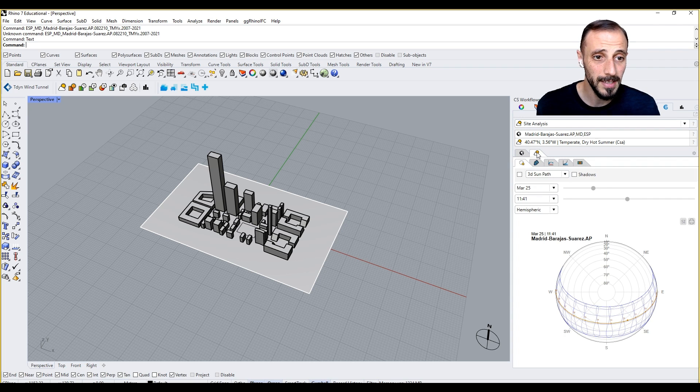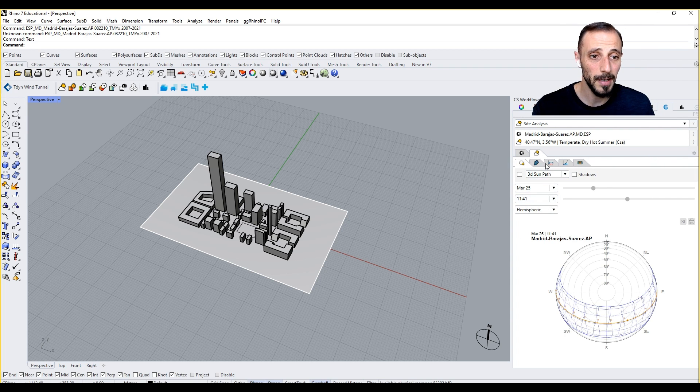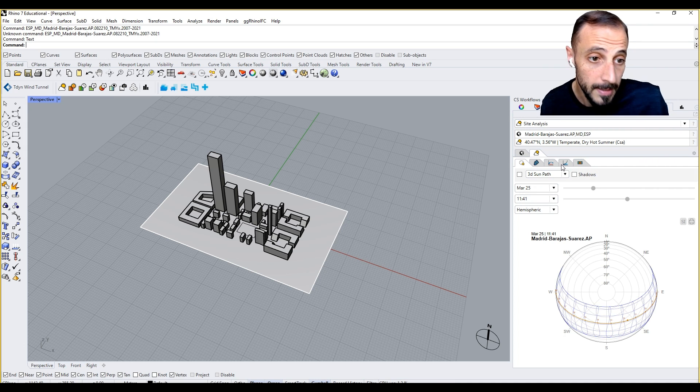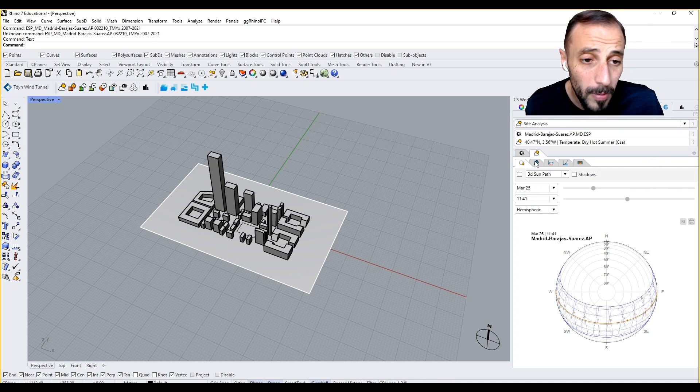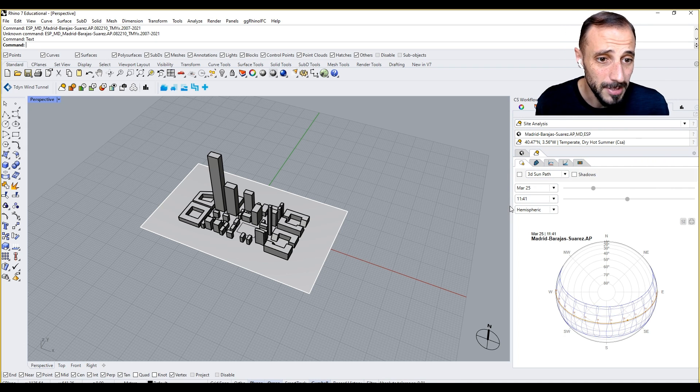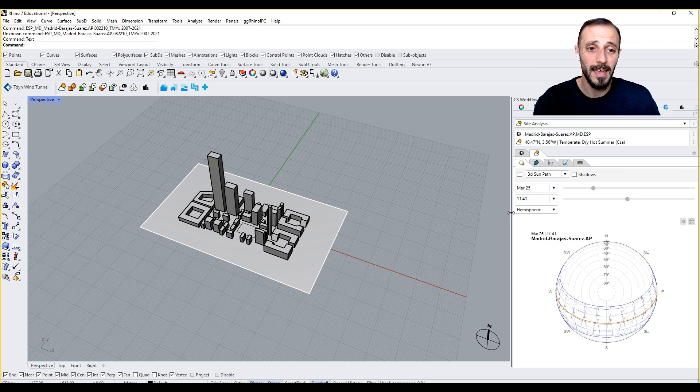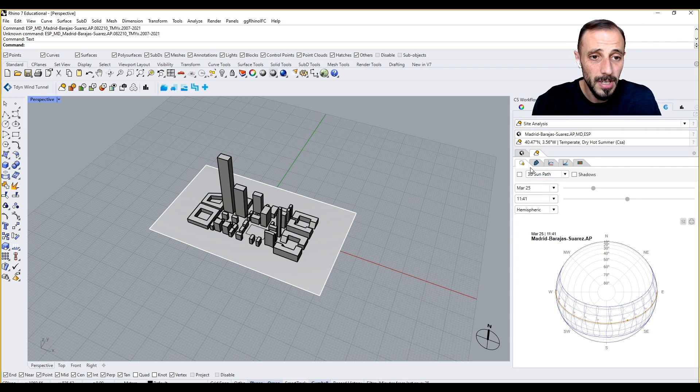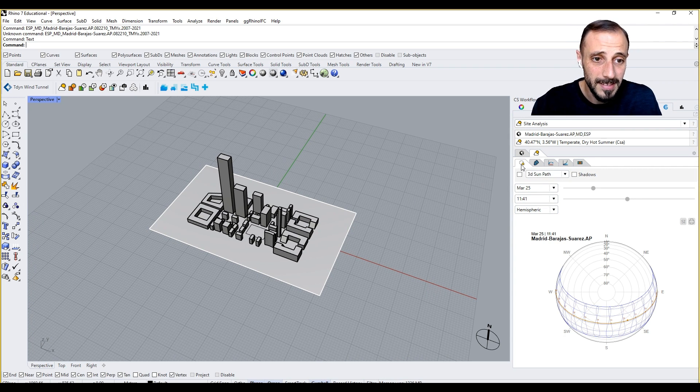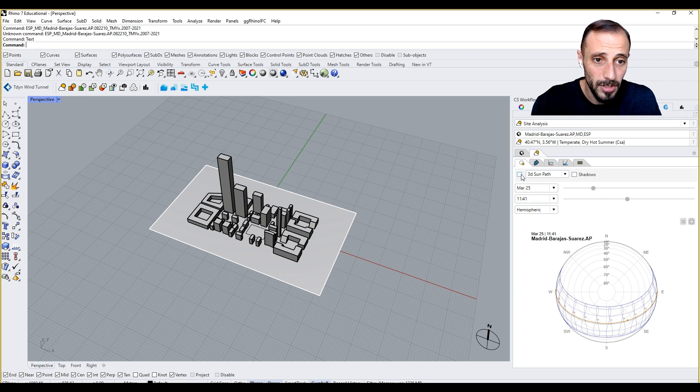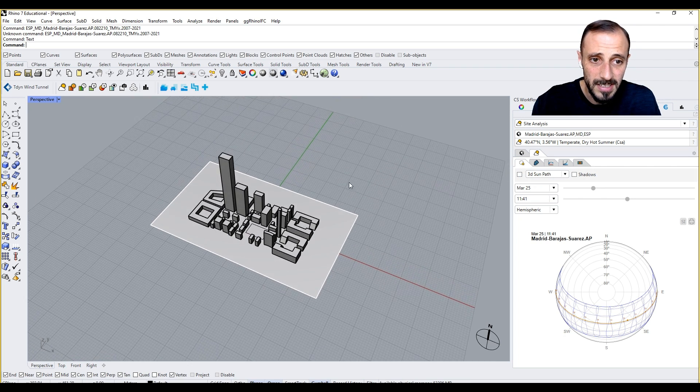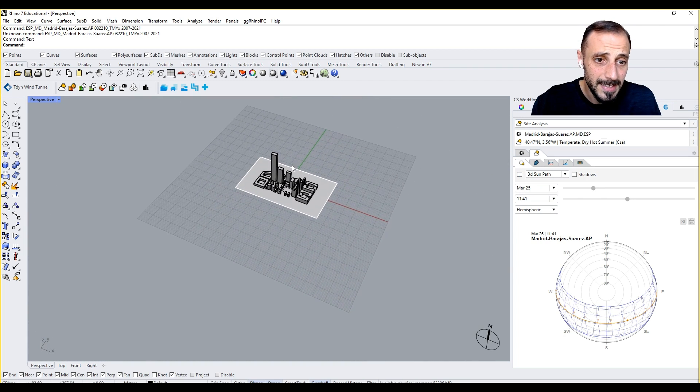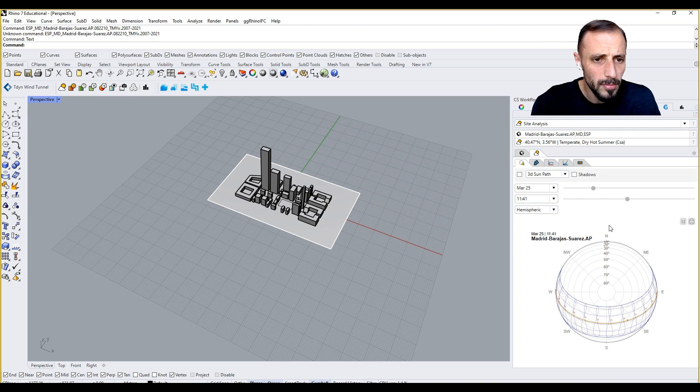When I click this button here, you see that there are a bunch of sub-tabs getting opened. What are these tabs? I'll be taking you through each of them in each video, but let's start with this sun path. If we click on 3D sun path, before we do that, let's take a look at it.